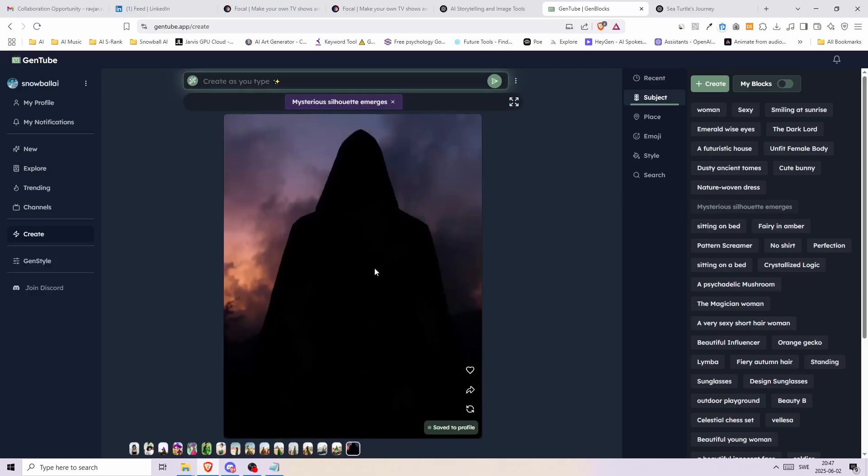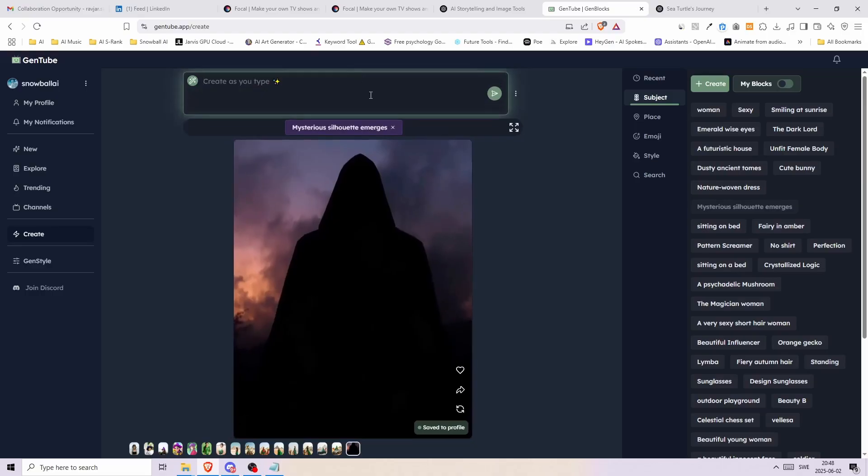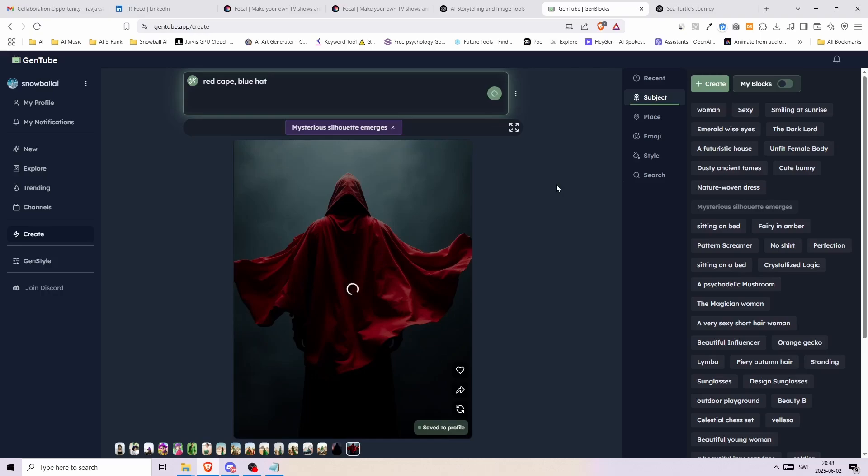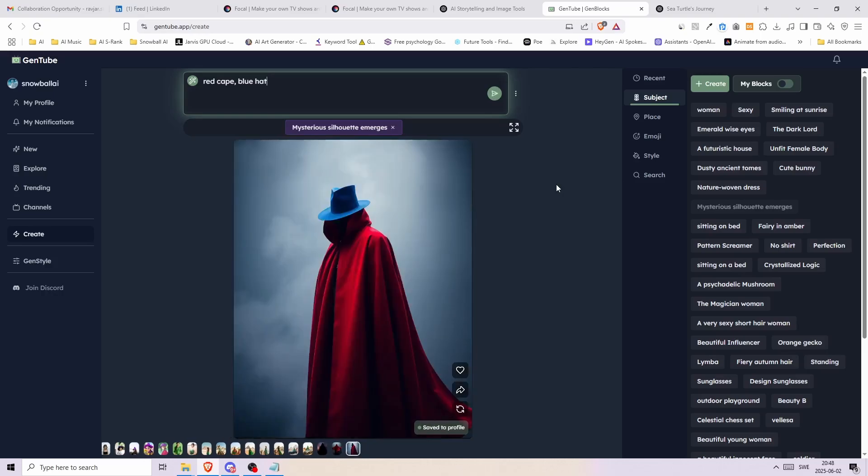Now we can write whatever we want, for example red cape, and it will add it to our reference subject. What if we add something else? How about a blue hat? Well it keeps on adding whatever we write. So this is another way of creating as you type, but with a little bit more control.